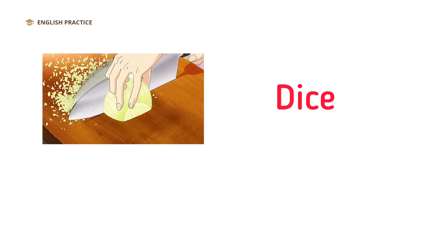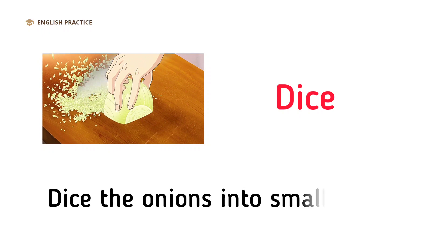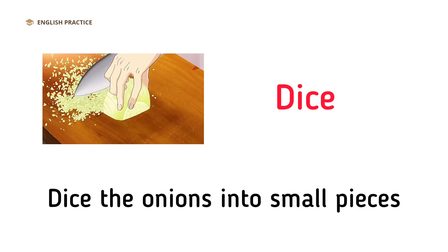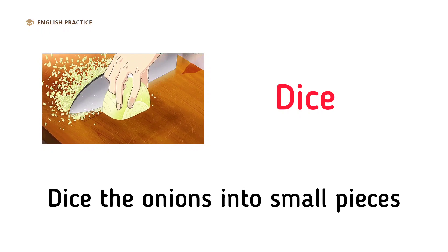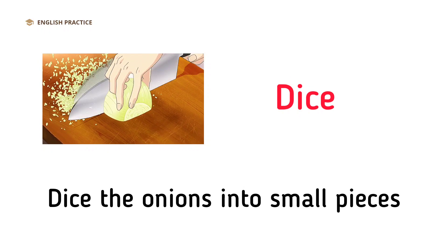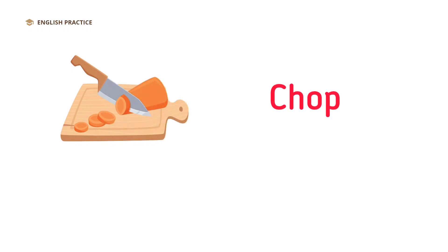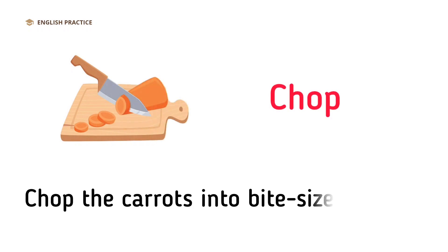Dice. Dice the onions into small pieces. Chop. Chop the carrots into bite-sized pieces.